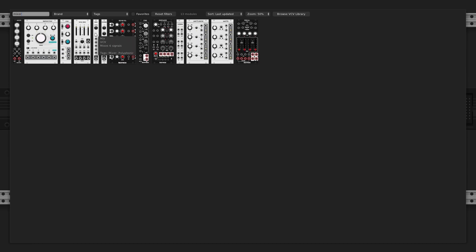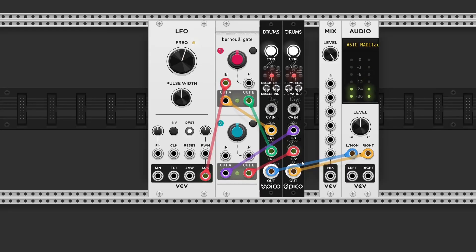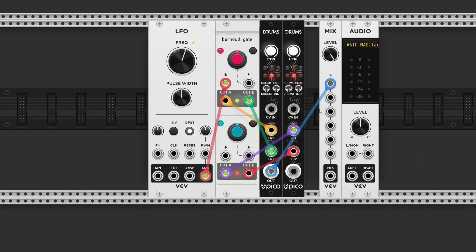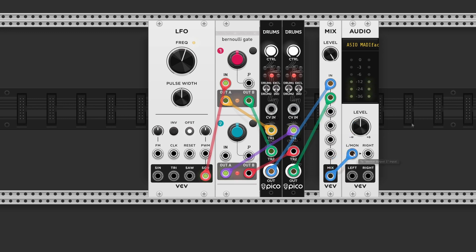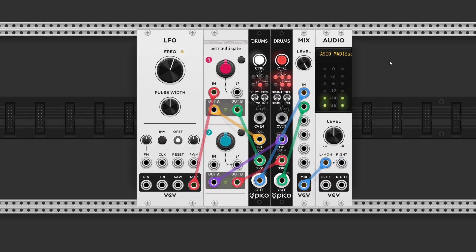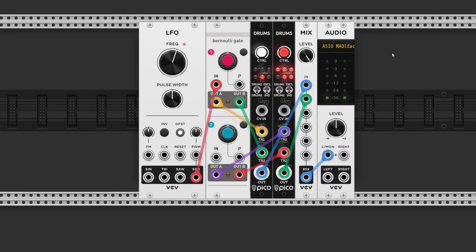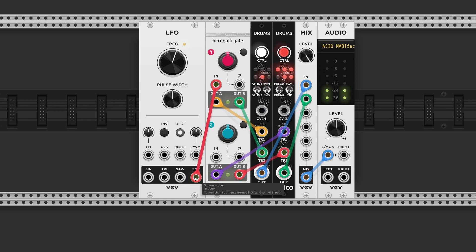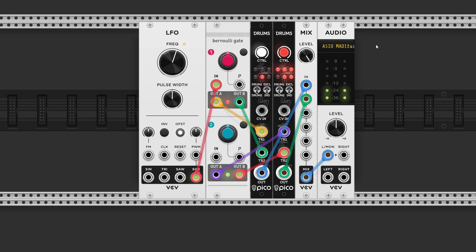But of course we can also use a mixture. So we're creating all these rhythms with only a single gate input. That's pretty powerful.